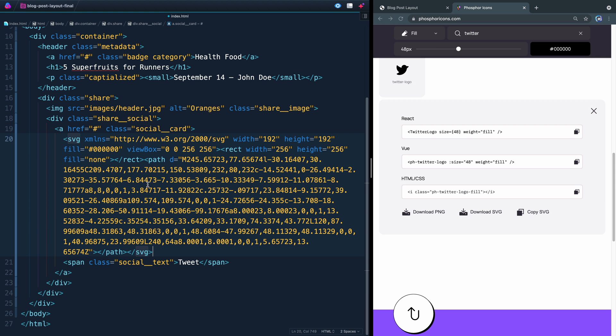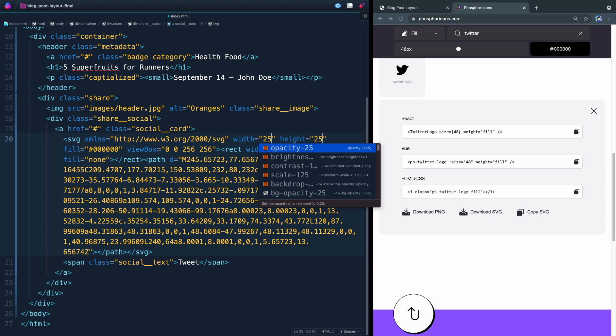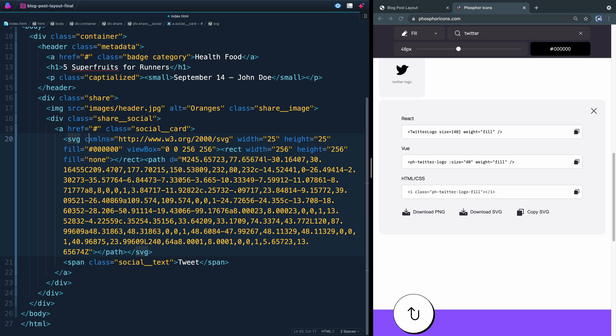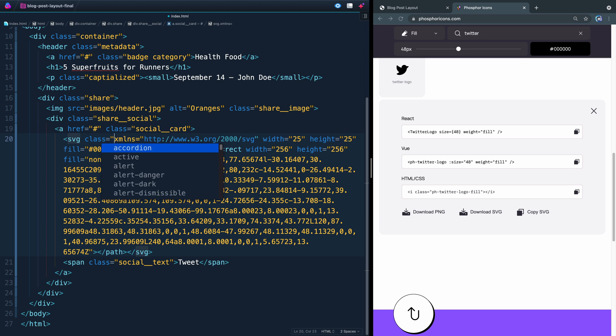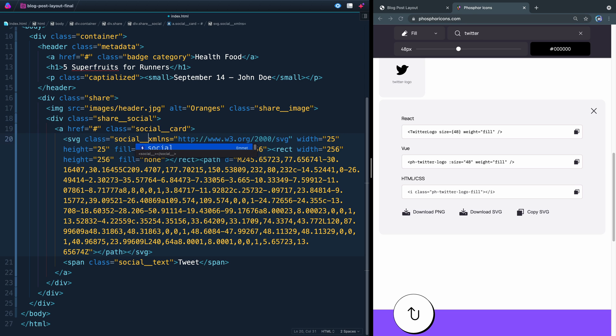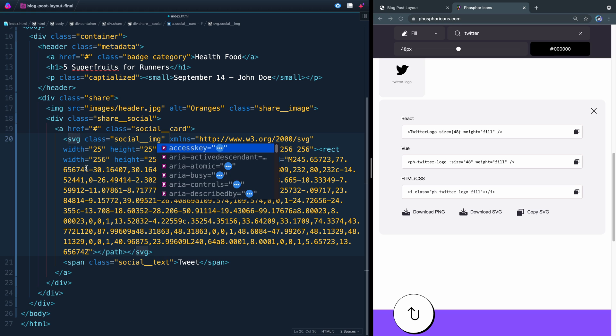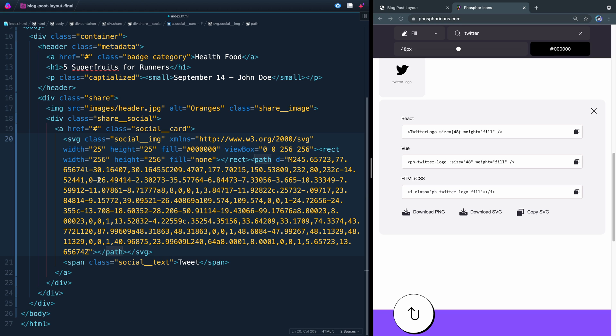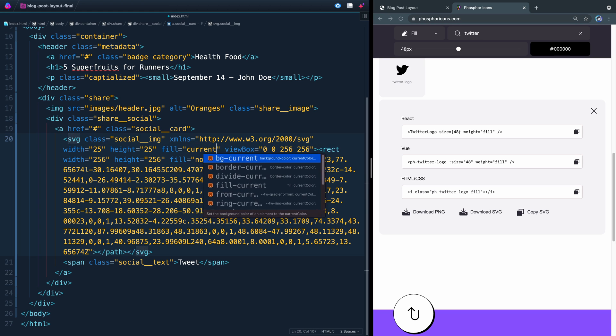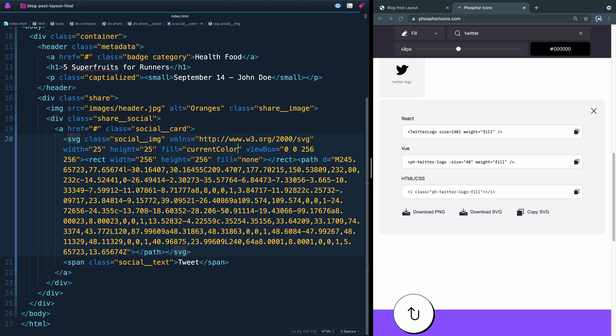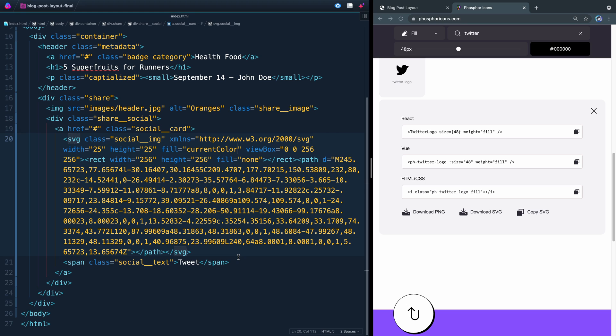There's a couple things we need to fix. One will be we're going to change this width and height here to 25. We don't want it to be bigger than that. And next, we'll add a class of social image like that, and then I think that's all I'm going to do. Let's change this fill to current color, and I'll show you why we're going to do that later. All right. I'm going to do the same thing for each of these, except I'm going to grab the Facebook one and then the email one and change this span tag to read the right thing. So let me do that quickly, and I'll be right with you. And you can do the same thing going to phosphor icons yourself.